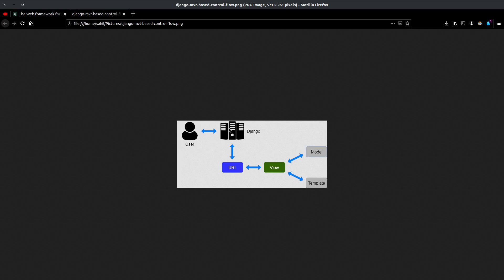Suppose the user makes a request to your Django server — that request is in the form of a URL. That URL is trying to navigate the user to the dashboard of the web application. In any standard web application the user will need to be logged in to access the dashboard. So the URL is mapped to a particular view — for example, the dashboard URL will hit a particular view and ask it to give a response to the user.